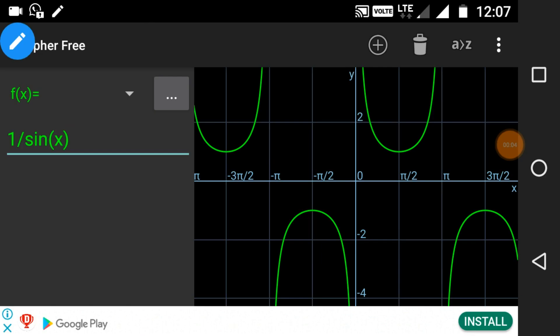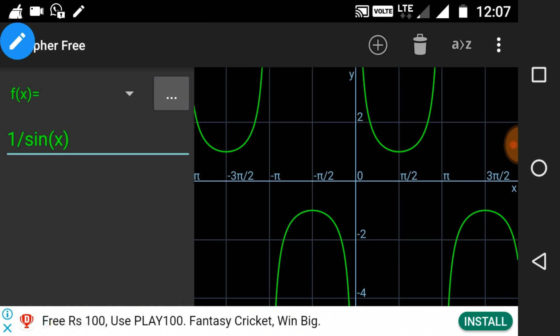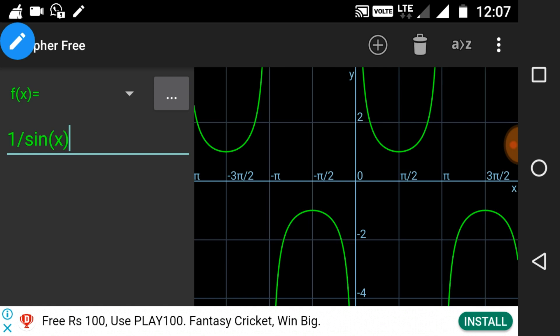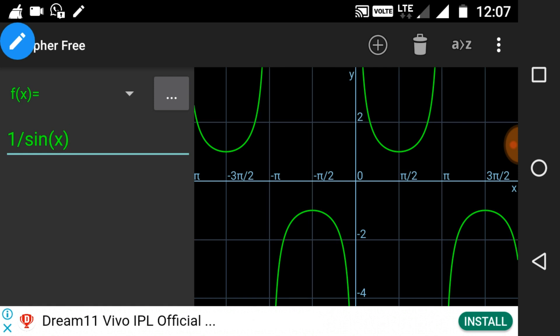Hi, you are watching Engineering Made Easy. I am Lalith. In the previous video lecture we discussed the graphs of sine x, cos x, and tan x. In this video we will discuss the remaining three basic trigonometric graphs: cosec x, sec x, and cot x. We will analyze these graphs and learn how to find their domain, range, and period.